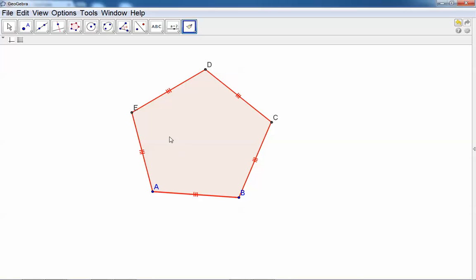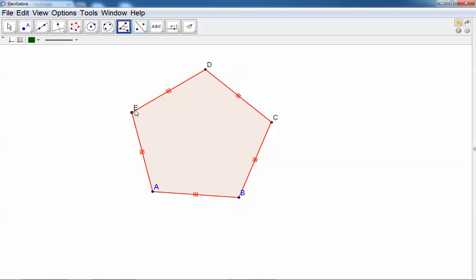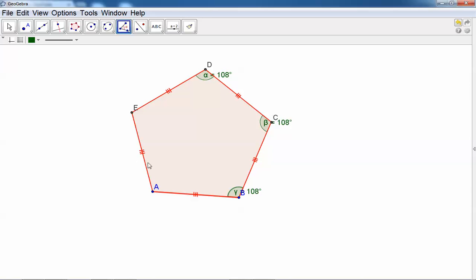Let's do the same for the angles. Let's measure angle D, angle C, angle B, angle A, and angle E.